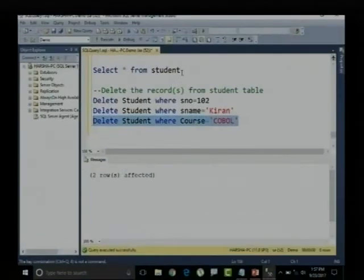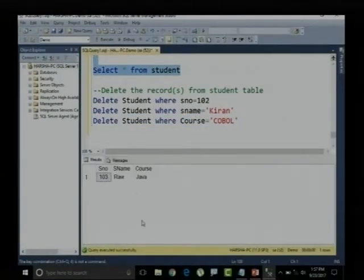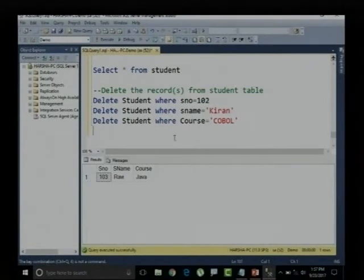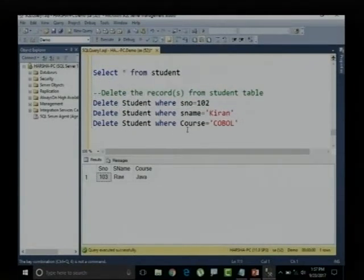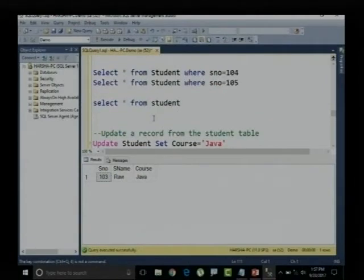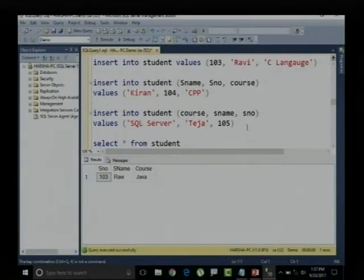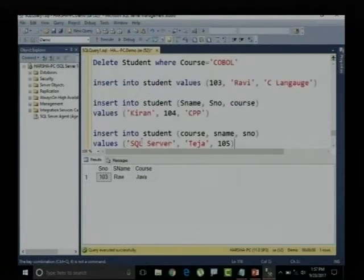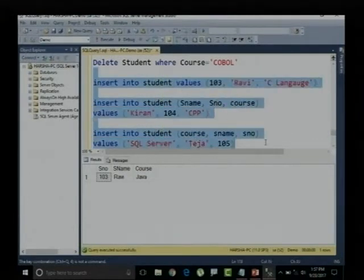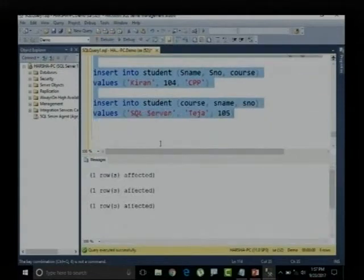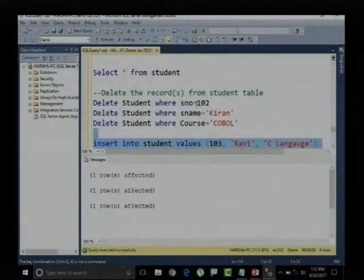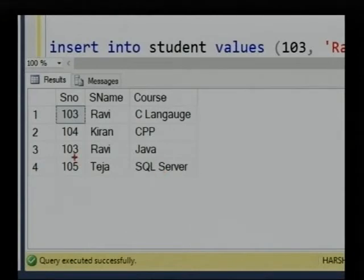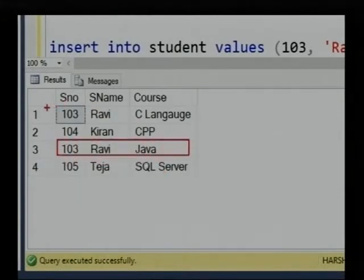Now, let me display the student table — it contains only one single record. For better confirmation, let me add a couple of records from the earlier session query. I will copy and paste those insert queries. Three records are added. Let me say SELECT * FROM student — this table now contains four records.